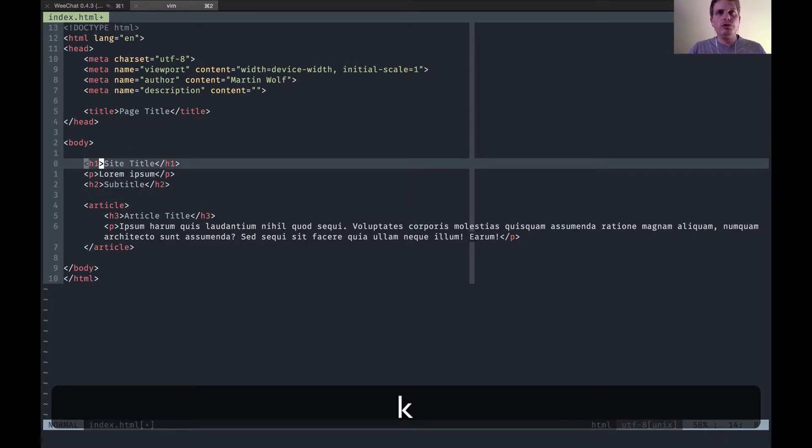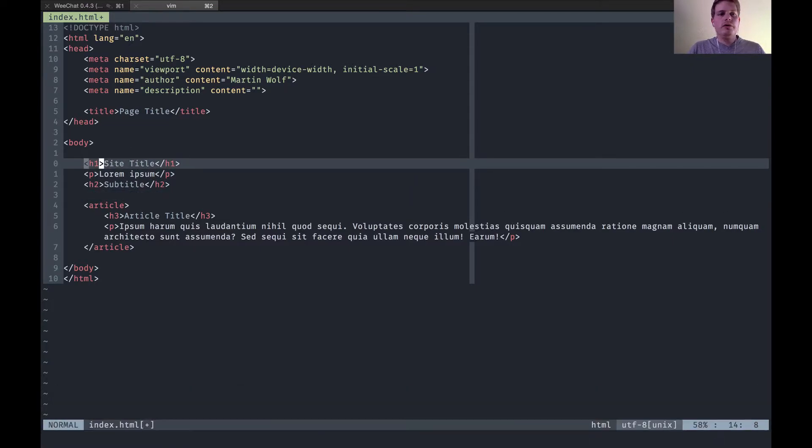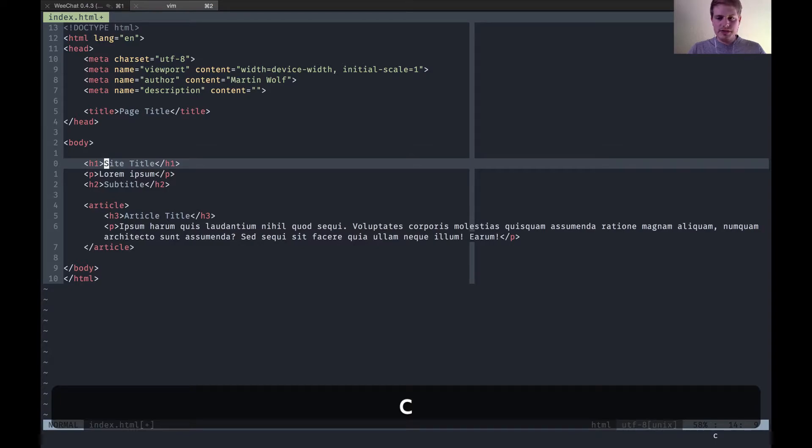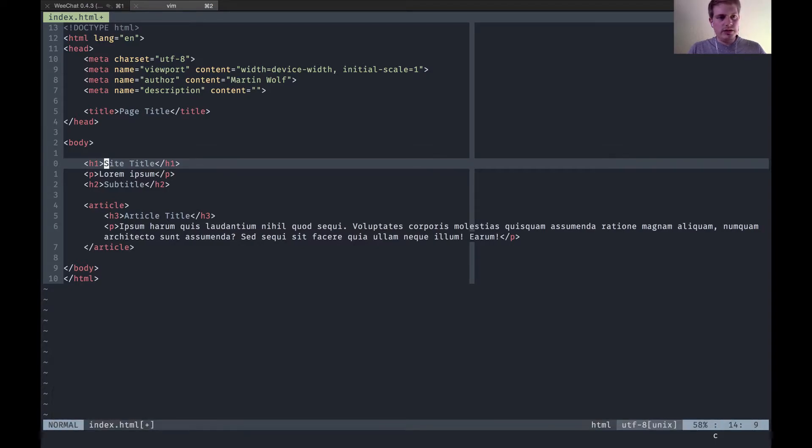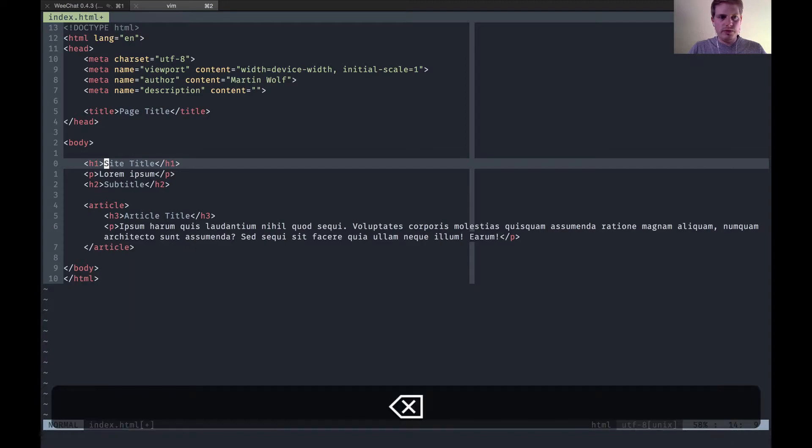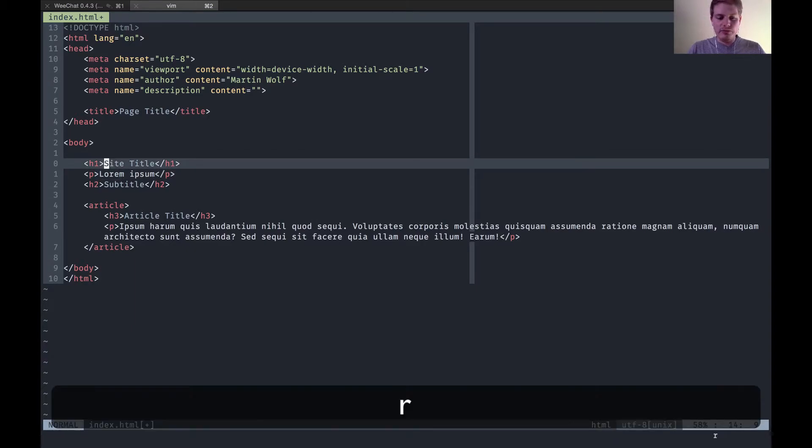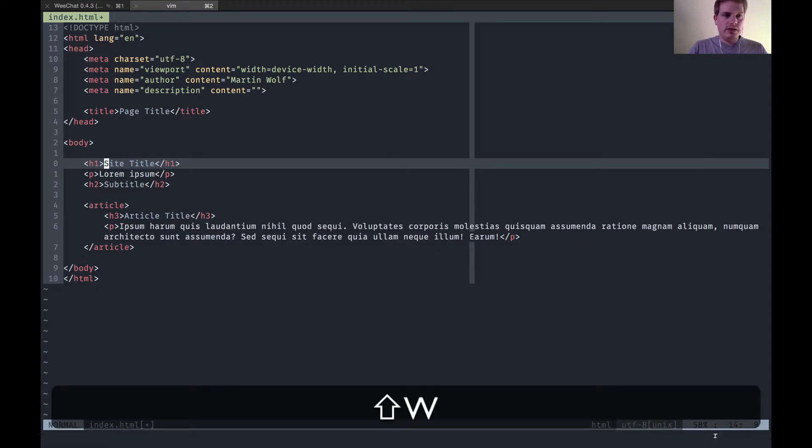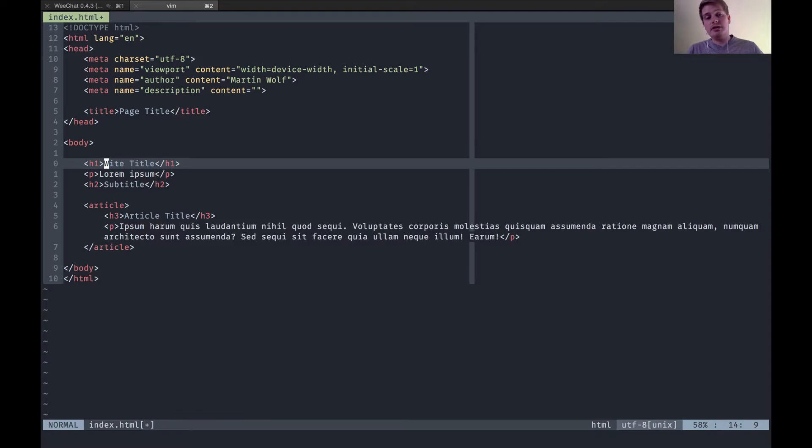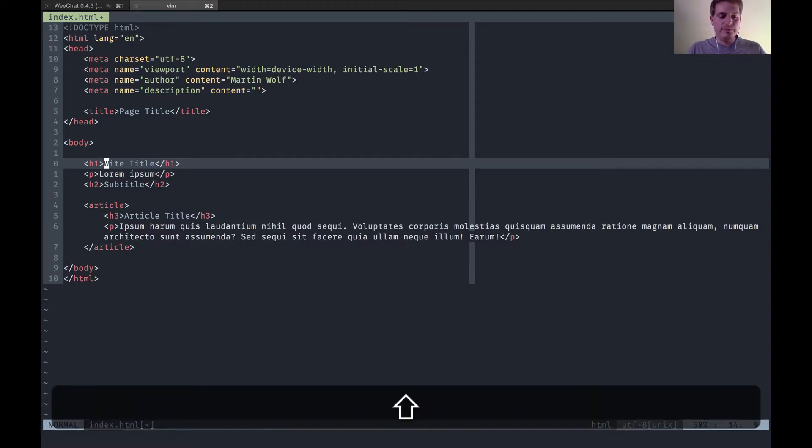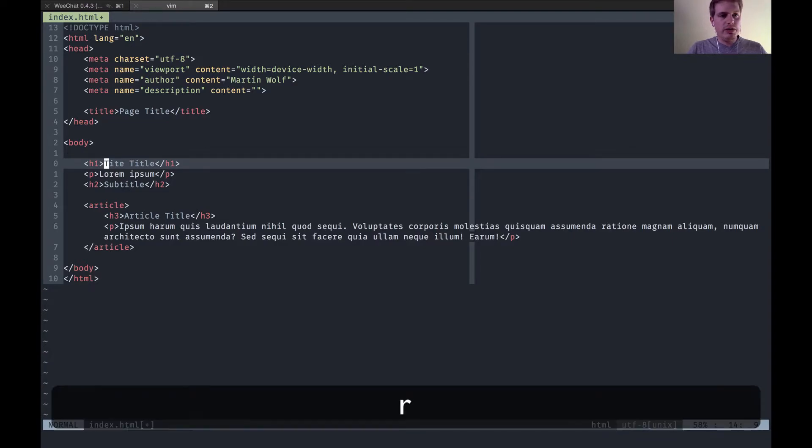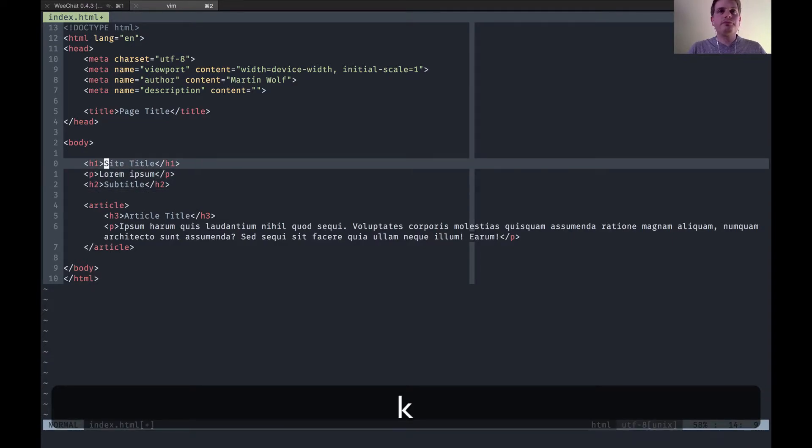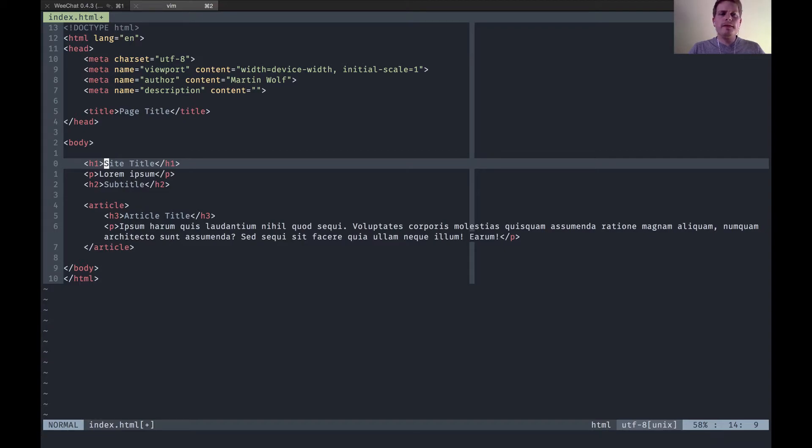And I'm back in normal mode or C is an action to change. I meant R for replace and then let's say W and now I have a W instead of one. Yes, replace and T replace S.